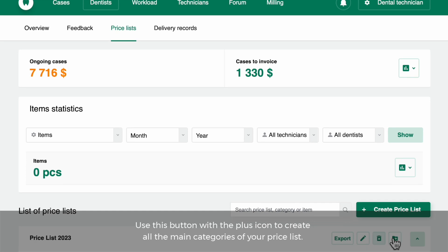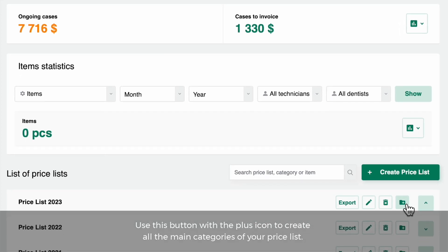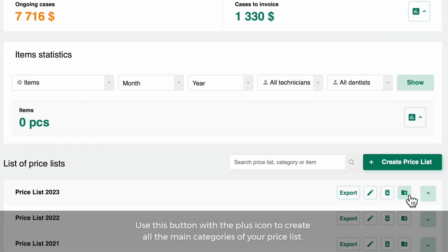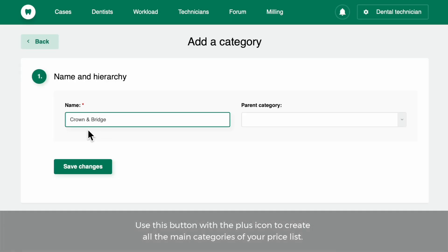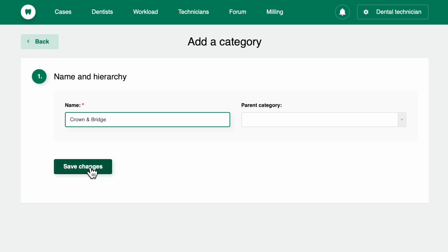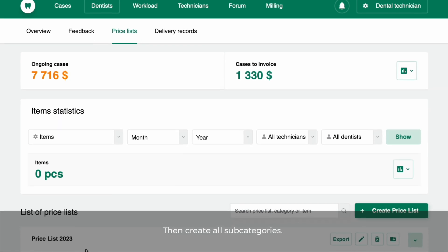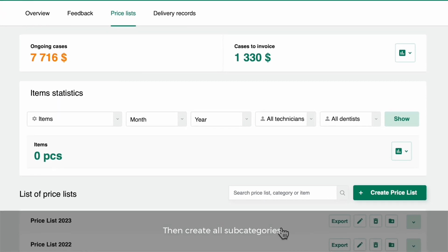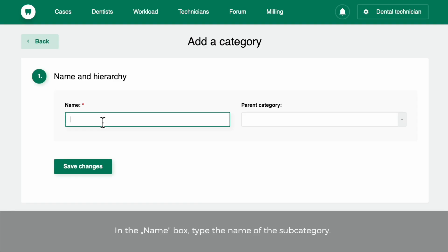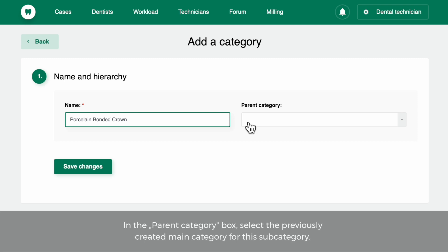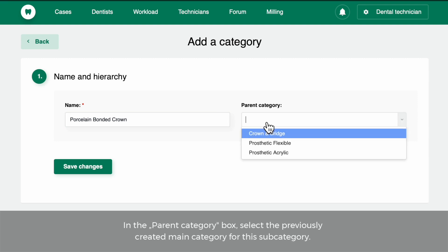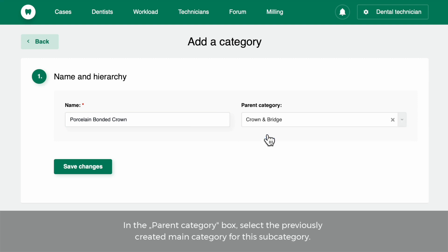Use the button with the plus icon to create all the main categories of your price list. Then create all subcategories. In the Name box, type the name of the subcategory. In the Parent Category box, select the previously created main category for this subcategory.